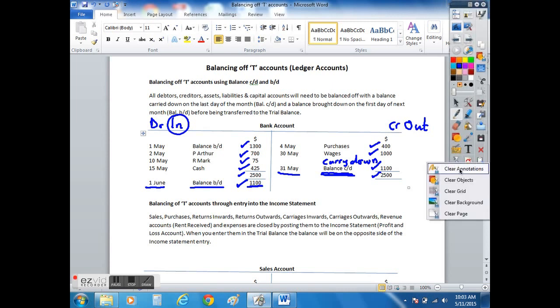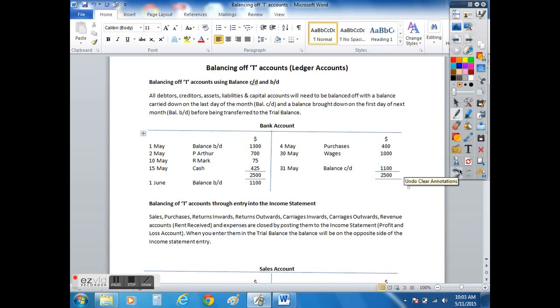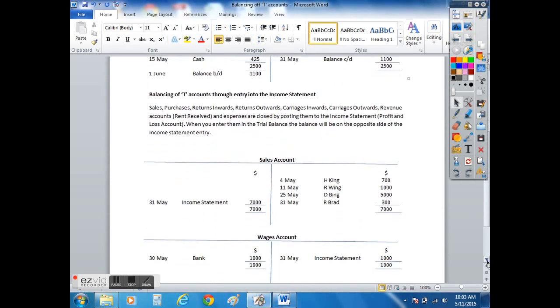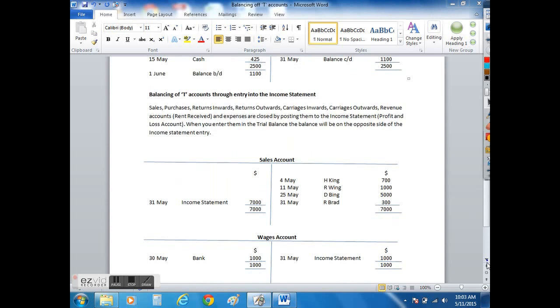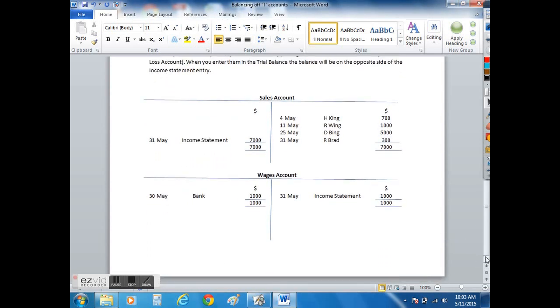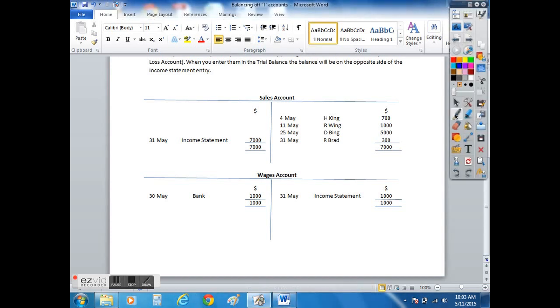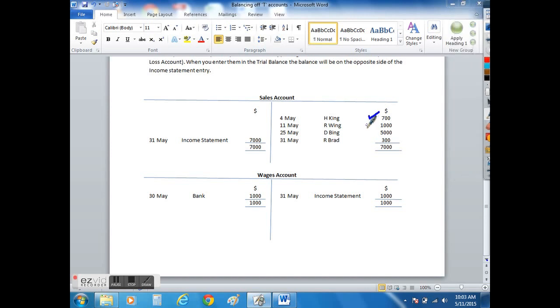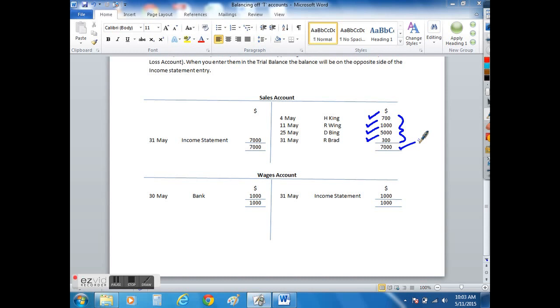If we look at some of the other examples, such as an expense or a revenue, we can see very clearly that the same principle really applies. Here we've had sales that have amounted to $7,000. We've sold H King $700, R Wing $1,000, D Bing $5,000, and R Brad $300. So clearly the sales total to $7,000, and we have nothing on this side.